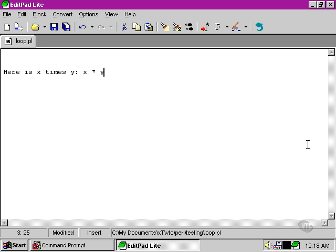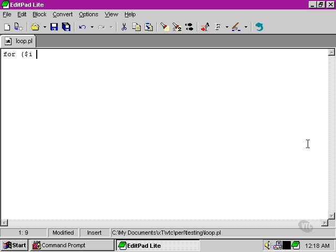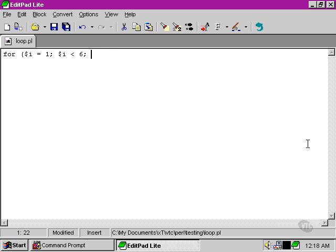We can set up our variable i at one as our starting place, then say that it's got to be less than six. For the sake of argument, let's only go up to our five times tables, but we could take it as far as we wanted. We're going to increase by one every time.